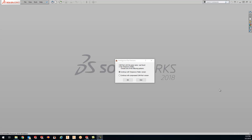Hey guys, Kevin here with your KevCam tip of the day. This is a second part series to a video I did the other day on the proper ways to close out the file. It came up that there were some questions on what's a temporary file and what is compress, so I just want to go over this with you guys today.